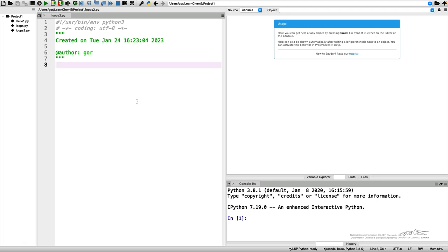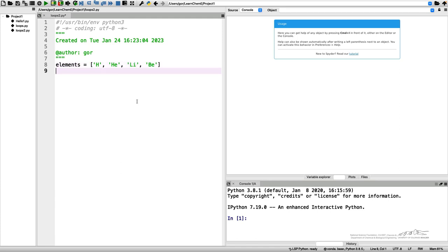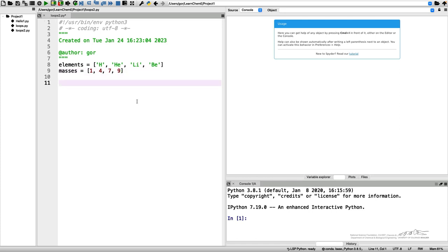Let me start by introducing the same list I introduced before, the list of the first few elements of the periodic table, but along with this list I'll introduce another one, a list of masses. What I'd like to do is print not just the elements and not just the masses. I want to print the following information: the element's number in the periodic table, the name of the element, and the atomic mass.